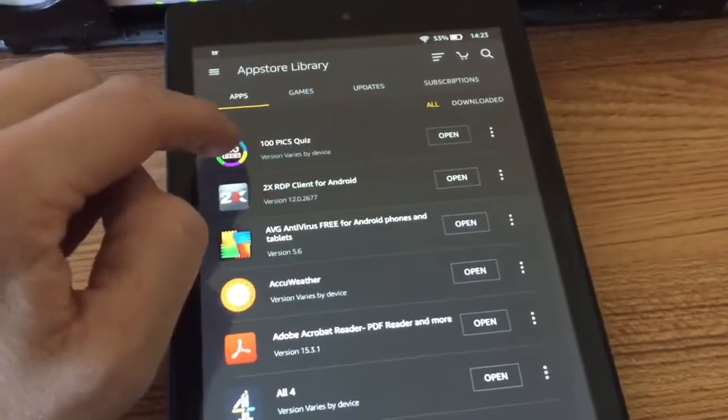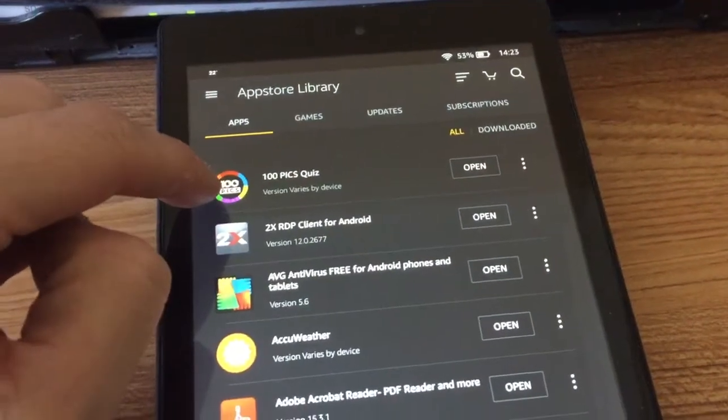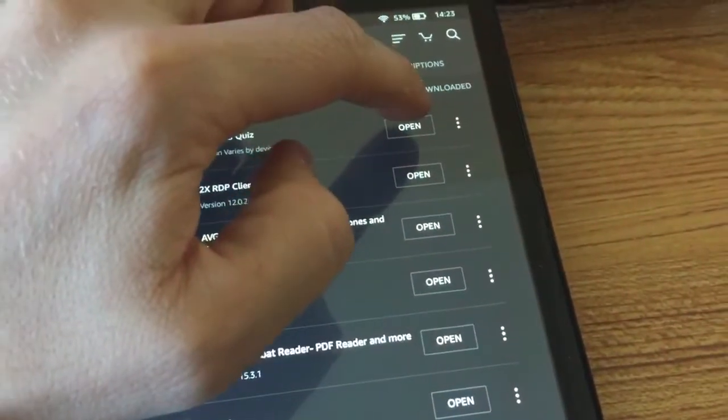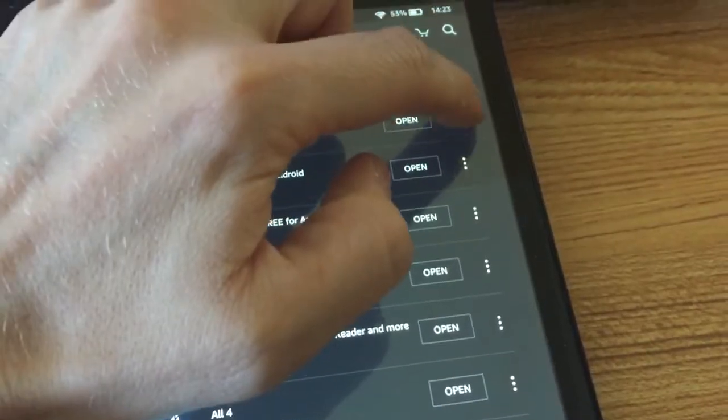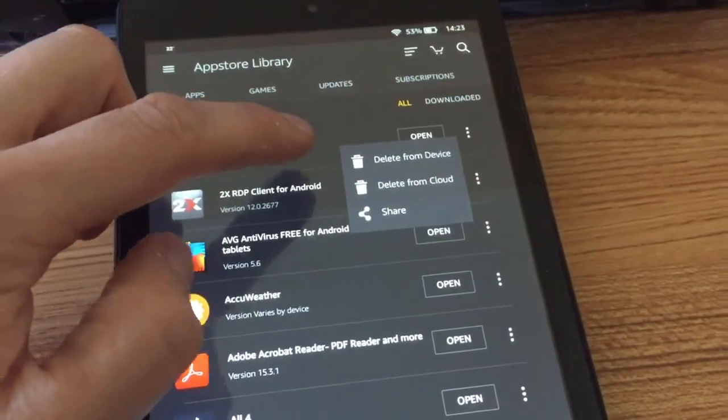So to remove one, if we want to remove this one just as an example, we go to the three little dots. We go delete from device.